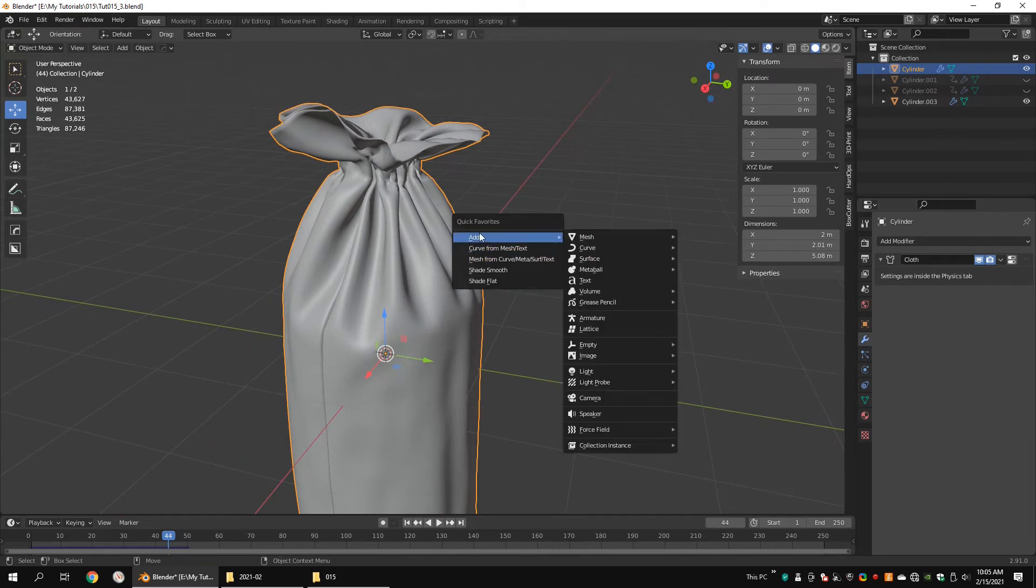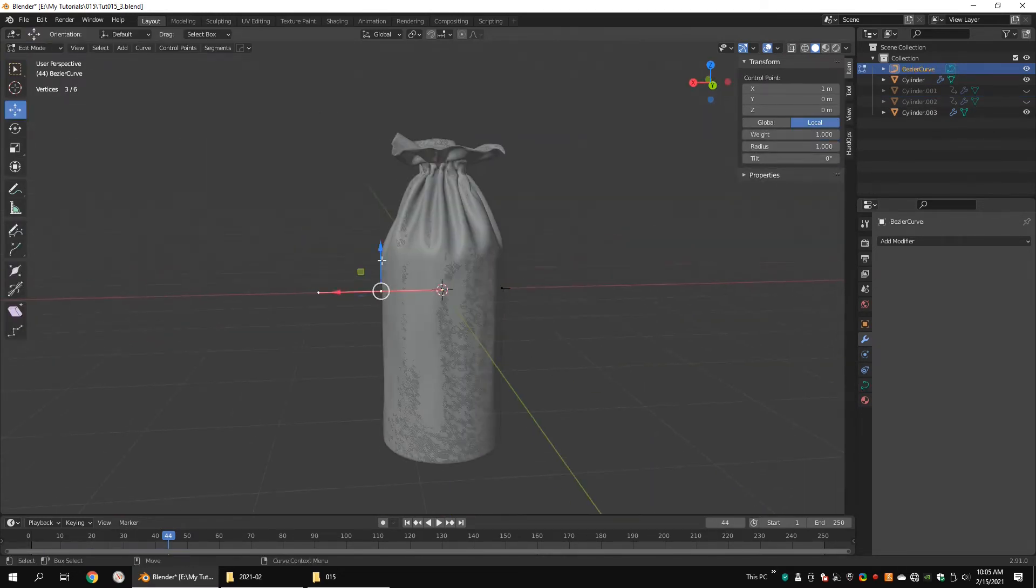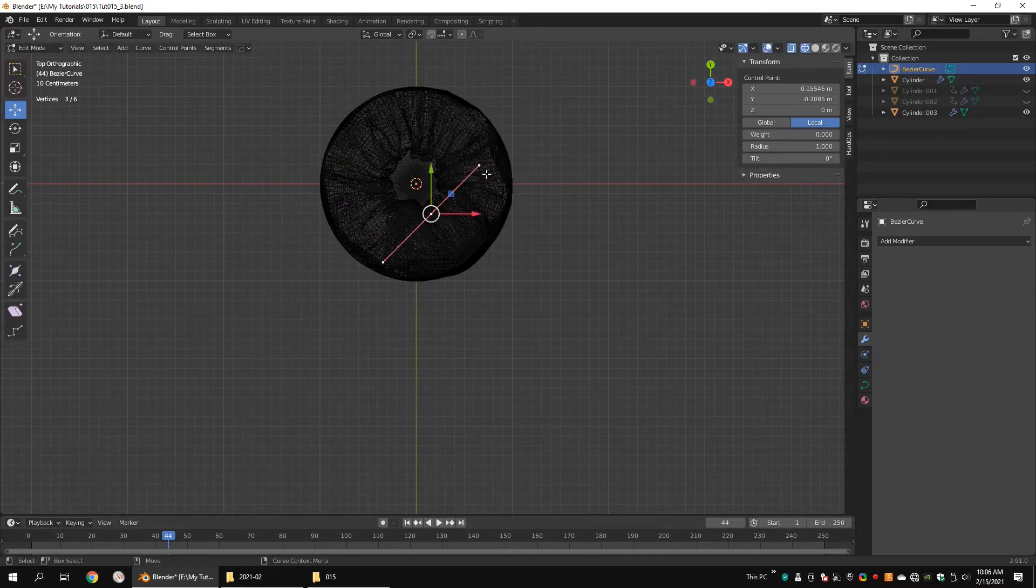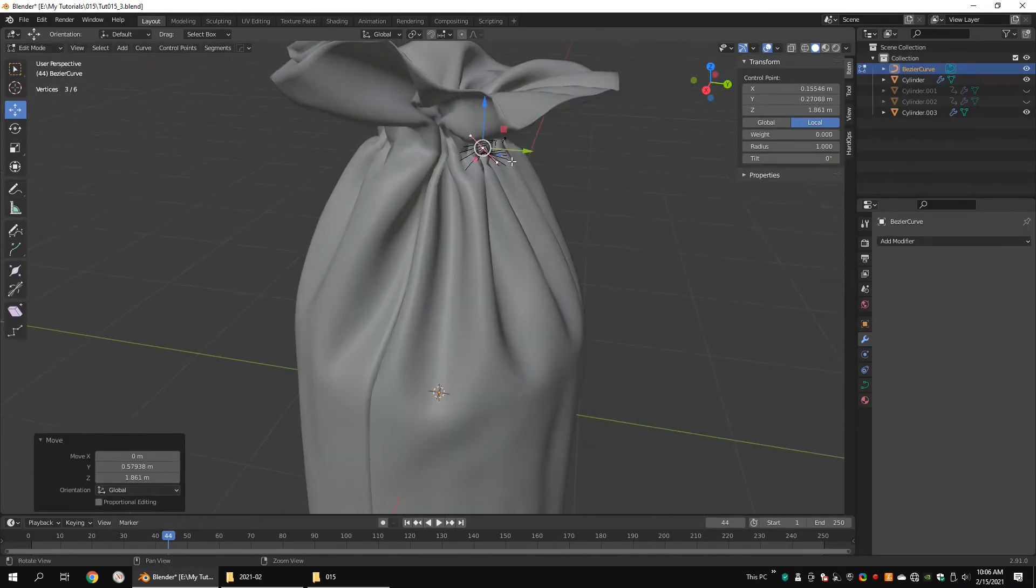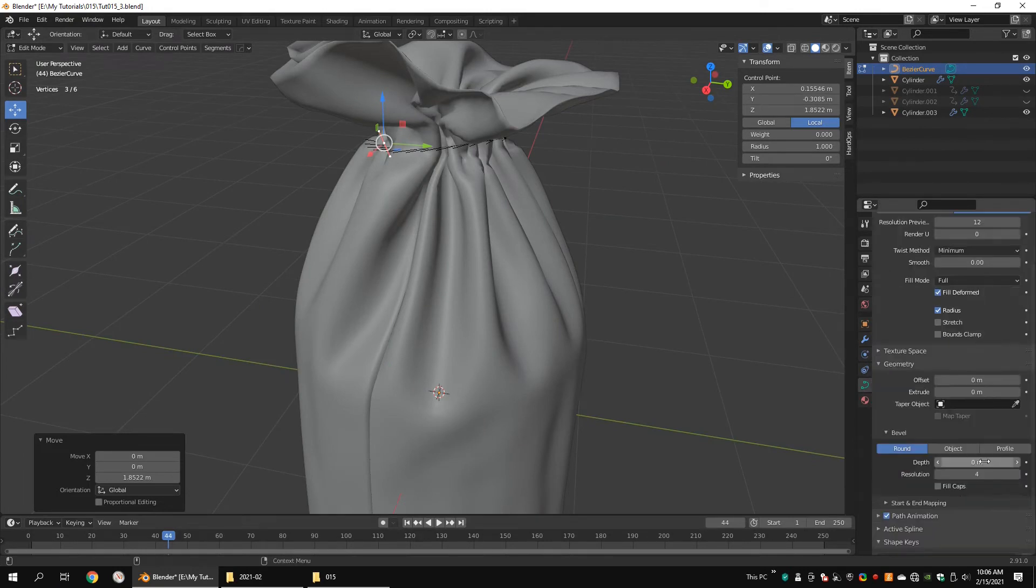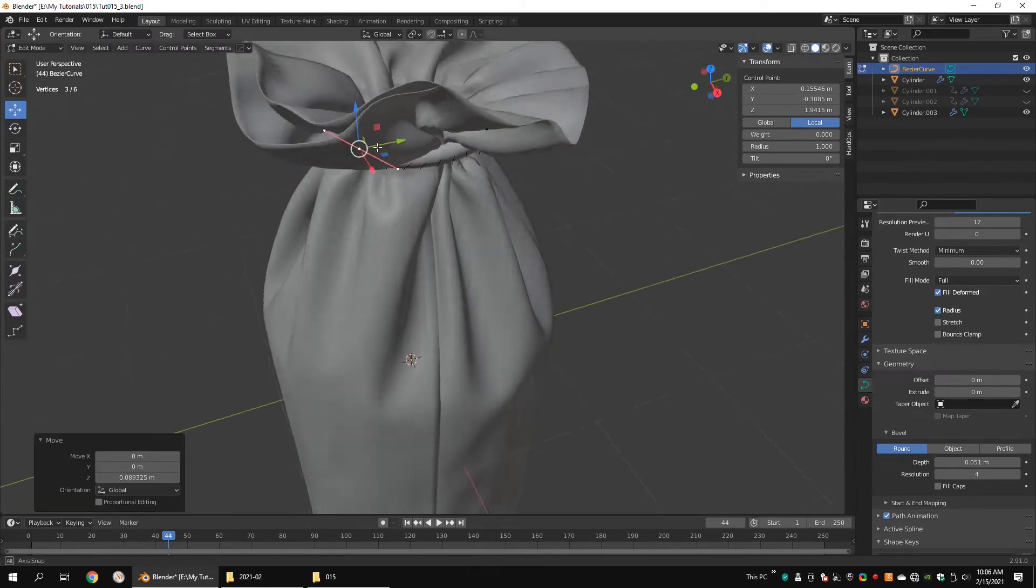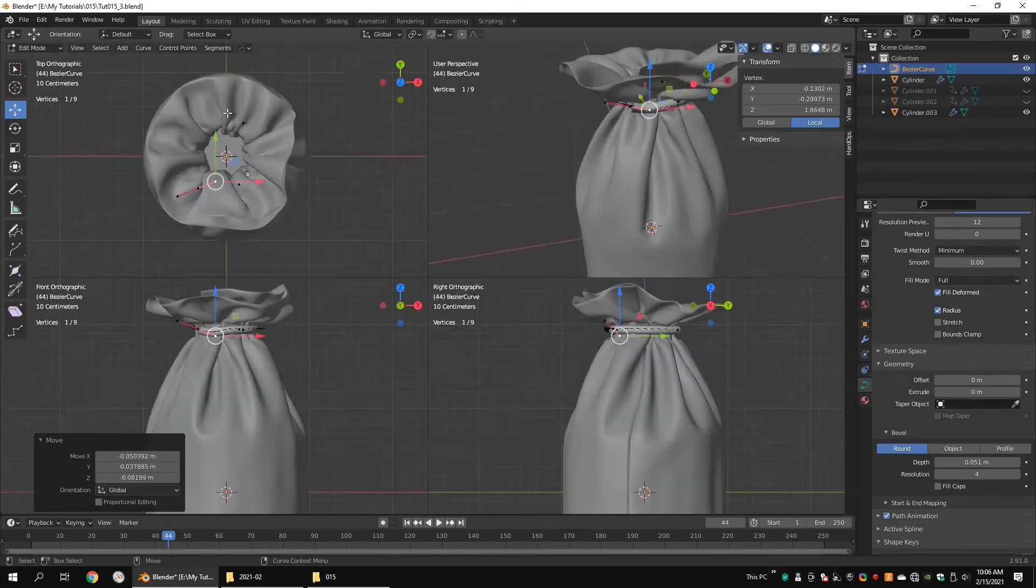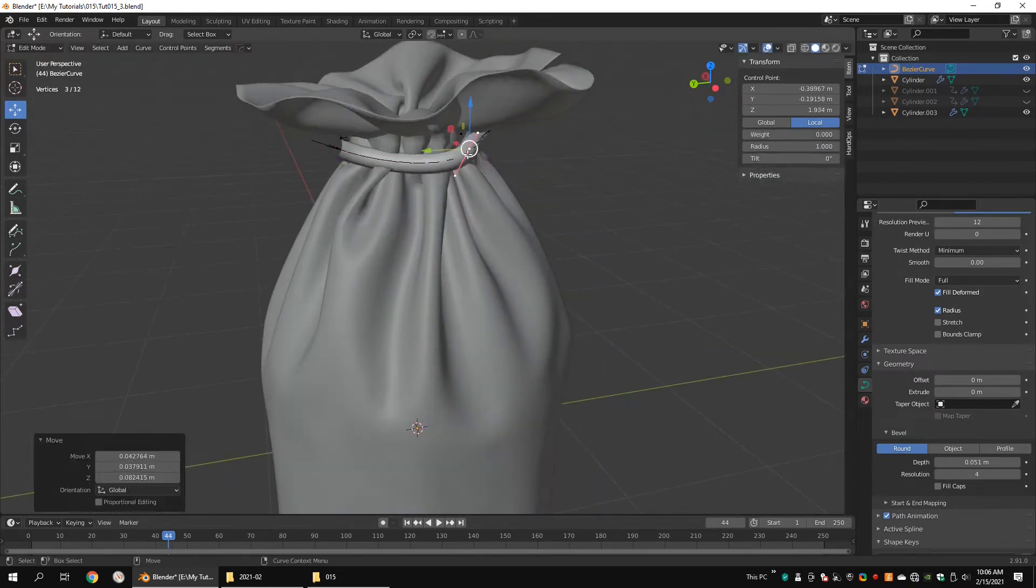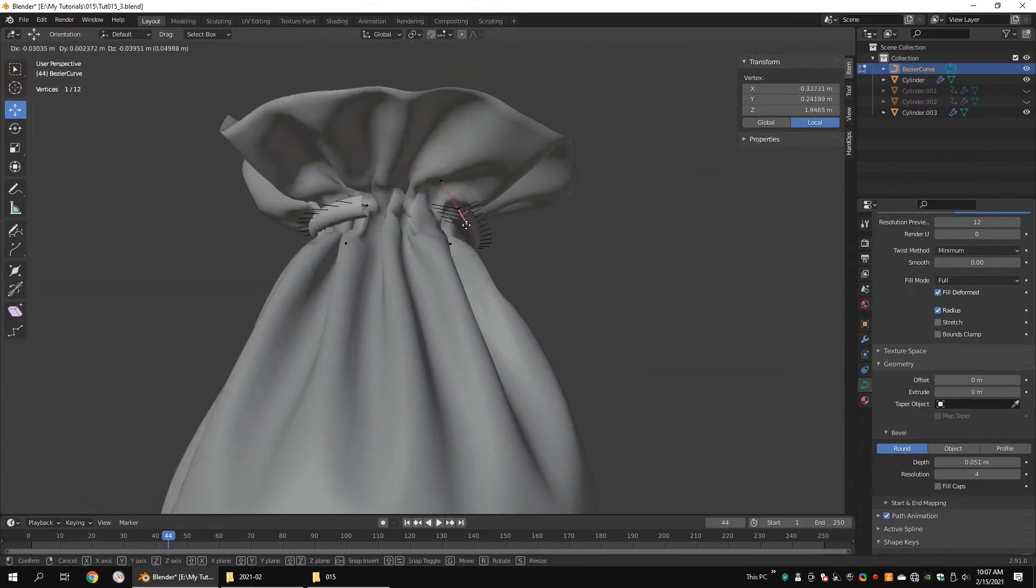Add a curve. Under the bevel section, increase the depth value as per your preference. Create a thread by extruding the vertices.